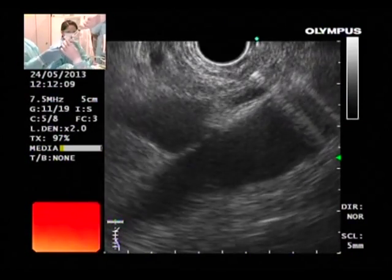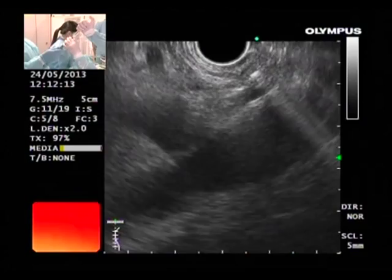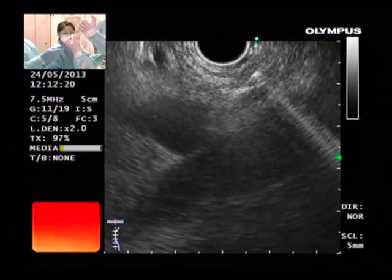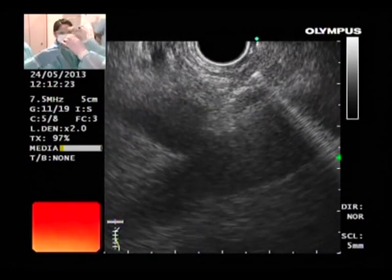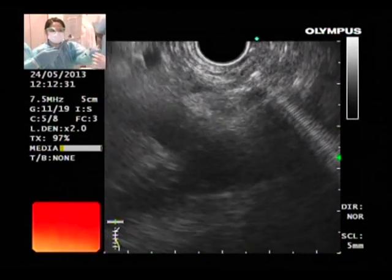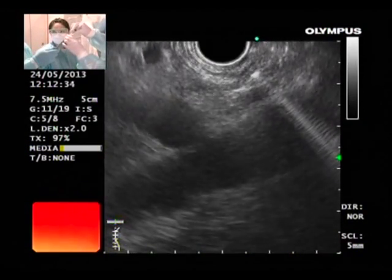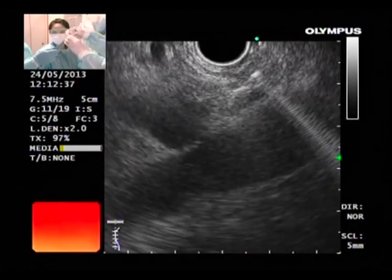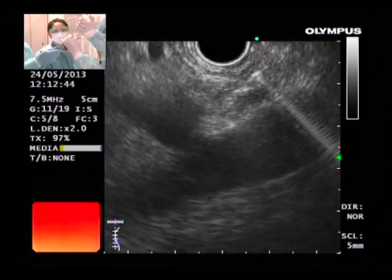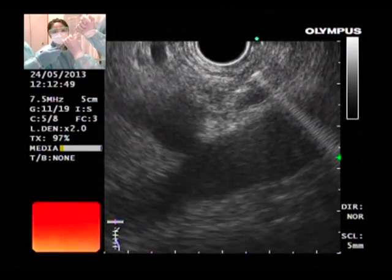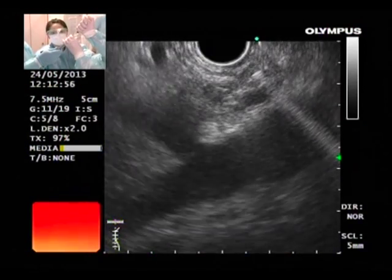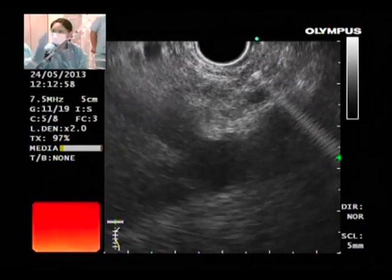This looks okay. We are using 0.25% bupivacaine, 5 mils, mixed with absolute alcohol. You can see it getting white now. We have injected enough so far. Because we are going directly into the ganglia, we do not have to inject too much — about 2 mls of ethanol. Before injection of bupivacaine and ethanol, we prime the needle with normal saline, and after injection we push the remaining drug through with normal saline so that all the absolute alcohol goes into the ganglion rather than being left in the needle.